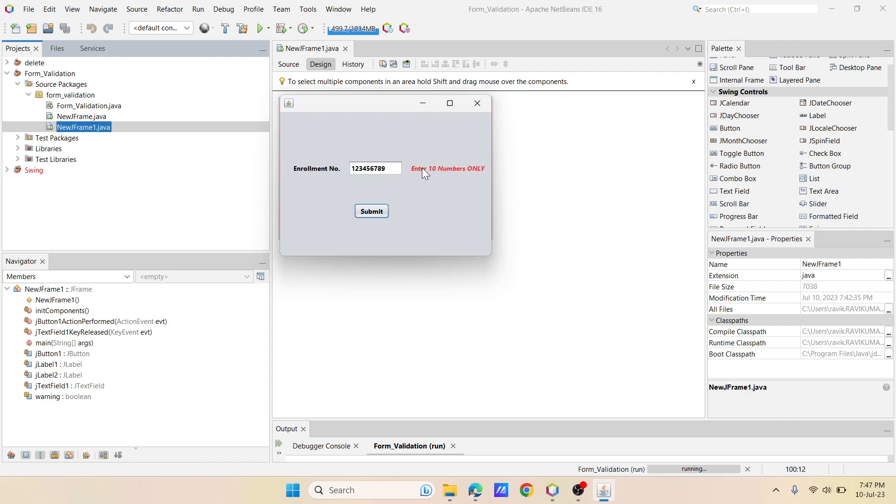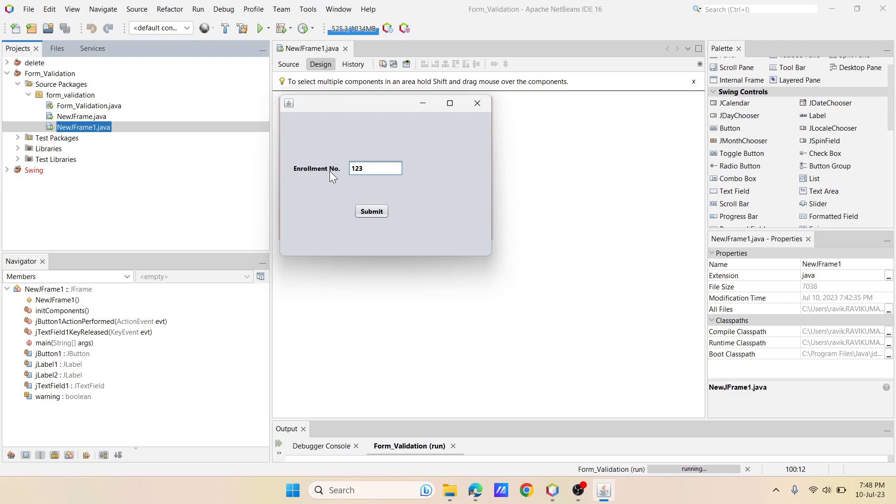What if I have just entered few numbers and if I mix up some characters like A, B, C? The moment I enter A, this error pops up, you see this? When I remove that, the error goes off. So if I press any of these characters like this, the error just pops up.